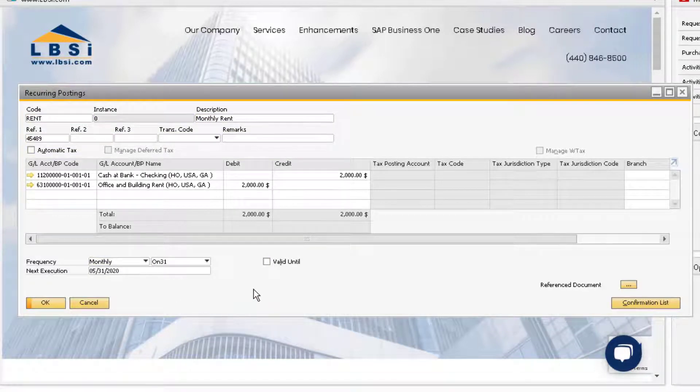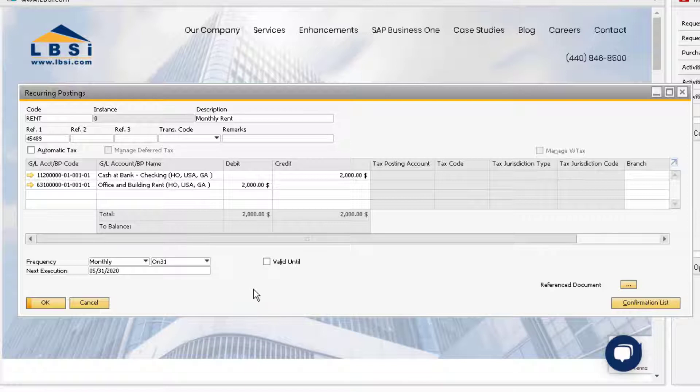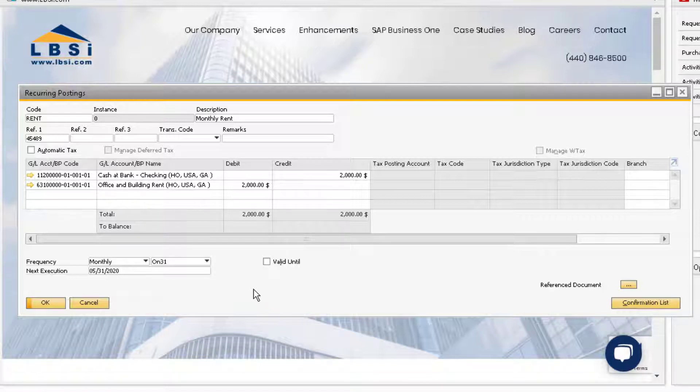This is because we have not posted this transaction yet. After we post this transaction for the first time, we will see that this instance field will say 1, and after the second it will say 2, and so on. You can also view all of the transactions due for posting.